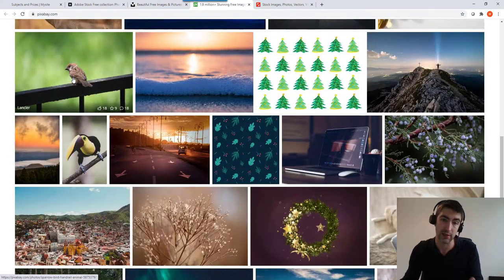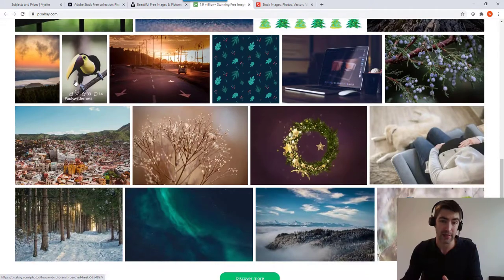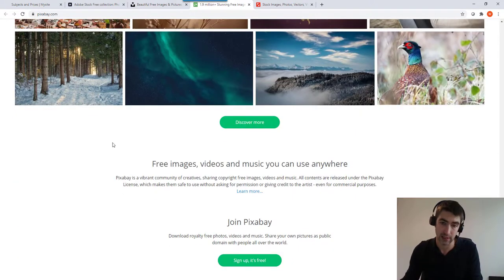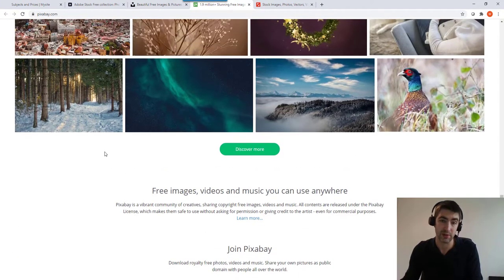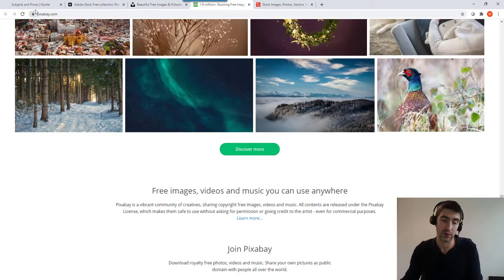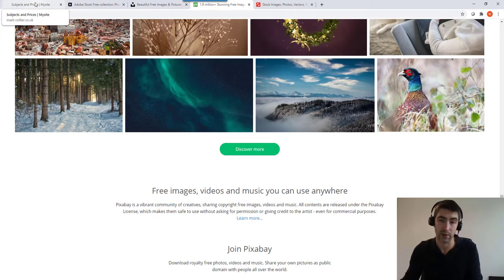Yeah, these have got free images, video, music you can use. So have a look around and that's some useful things you can use when you're just starting out. And I will link these.